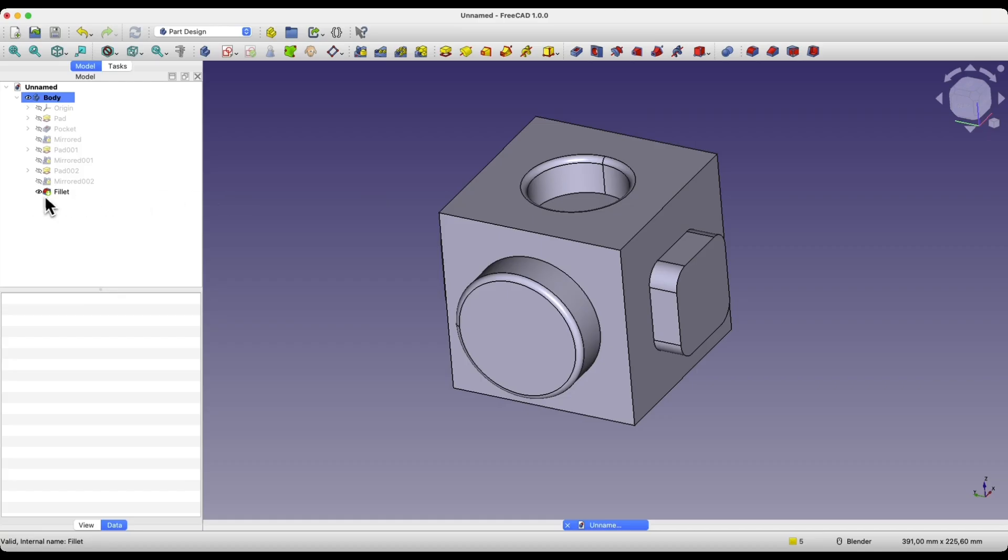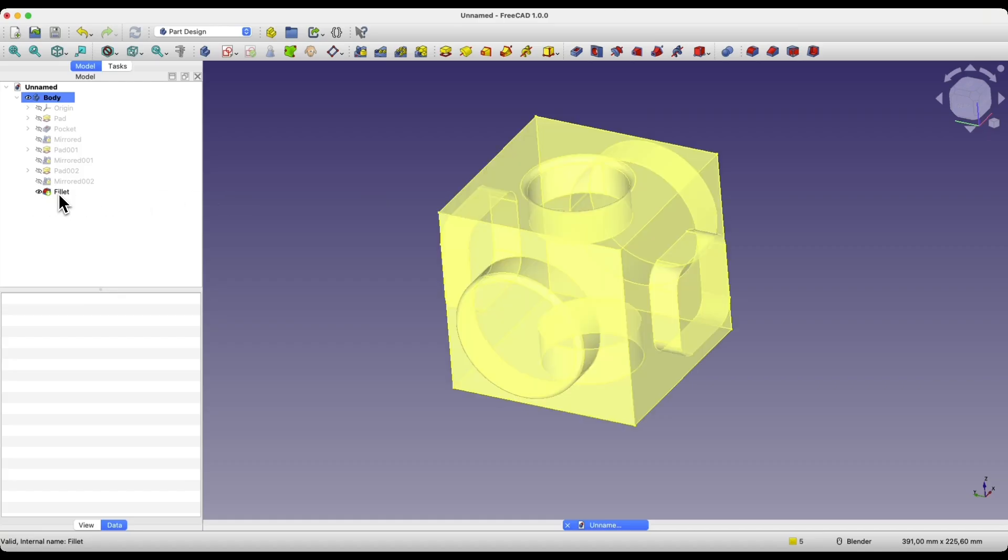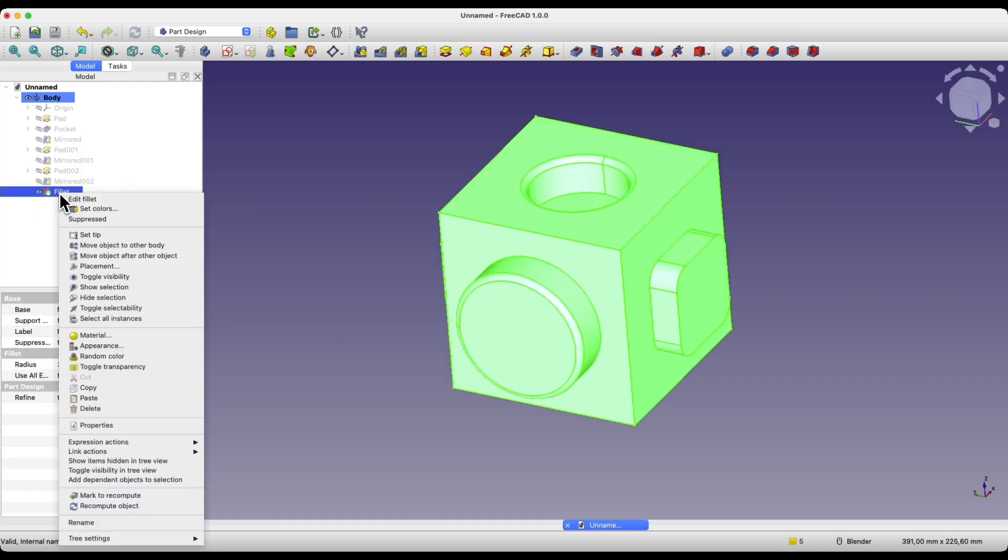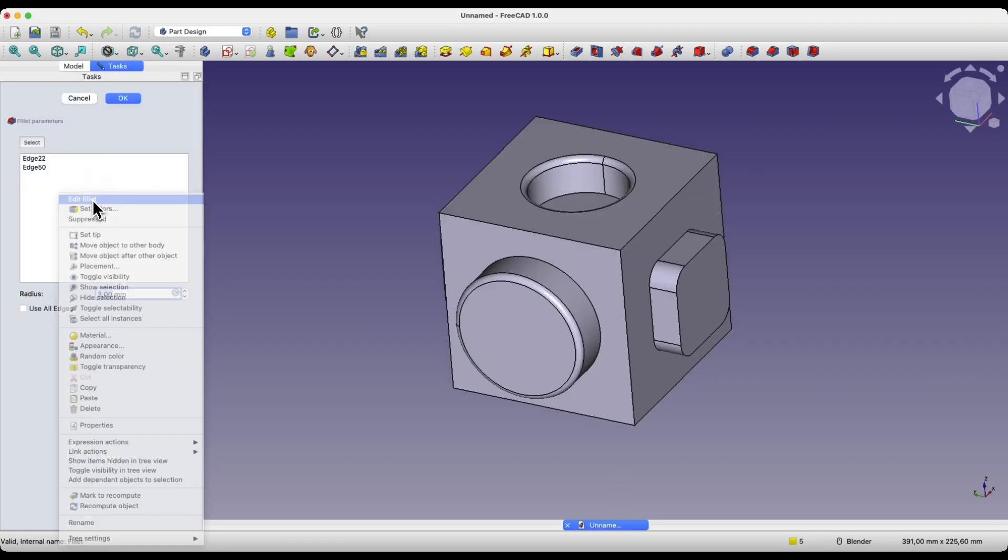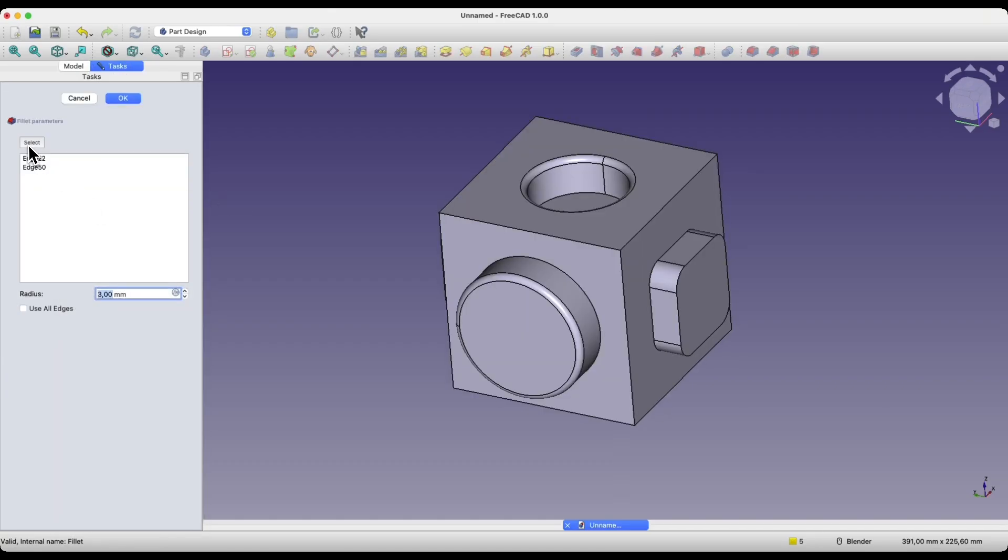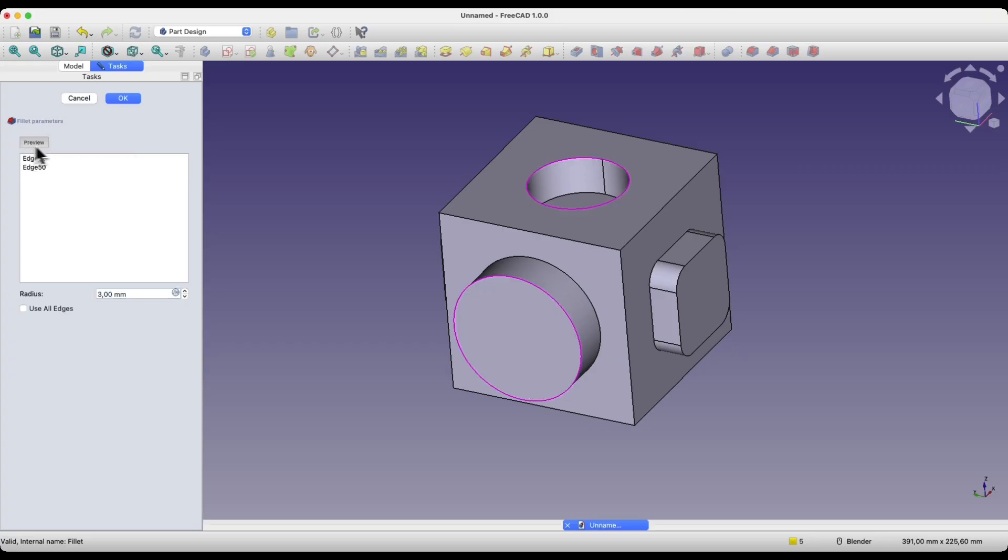If we want to add some edges to such a fillet, we can edit this operation. Here we can click the select button and add more geometry to the fillet.